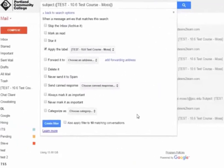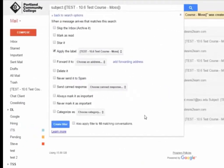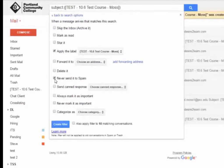There are other options you can consider applying to email messages that fit that label, such as never sending it to spam. When you're done choosing options,